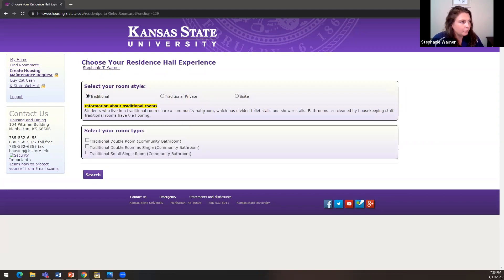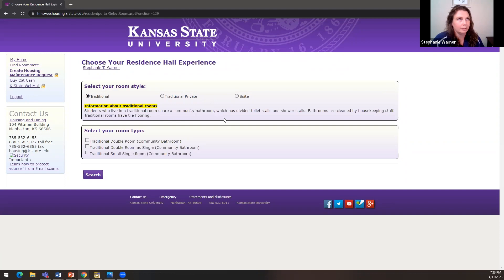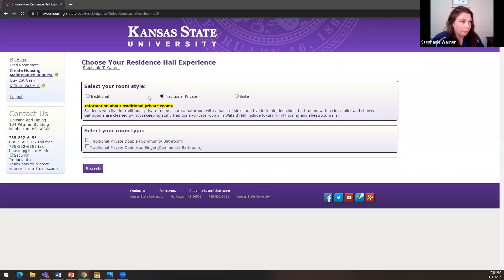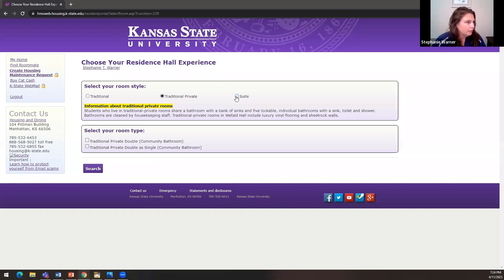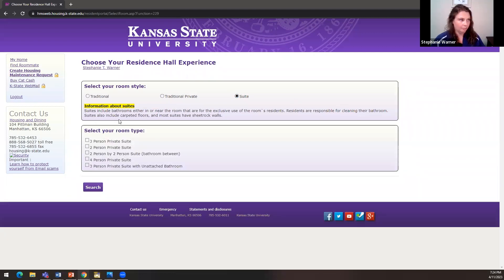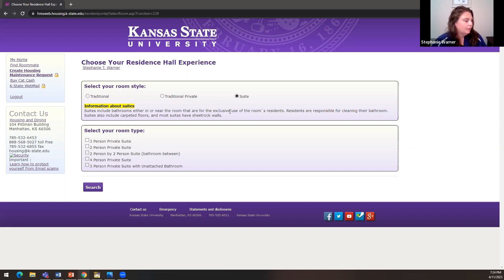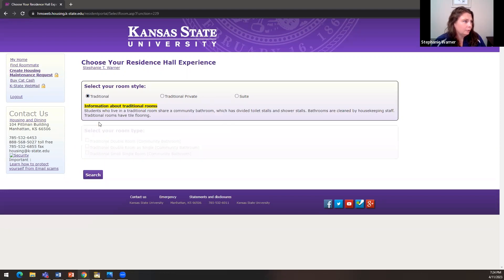I'm going to select a traditional style room. We have traditional rooms — the majority of our inventory — where students share a room with a community-style bathroom with divided shower stalls, privacy curtains, and toilet stalls. Traditional private has upgraded bathrooms like at home where you shut and lock the door, shared with four to five people on your wing. Suite style means the bathroom is either attached or for the exclusive use of residents assigned to that room — in that case you'd be responsible for cleaning the bathroom.